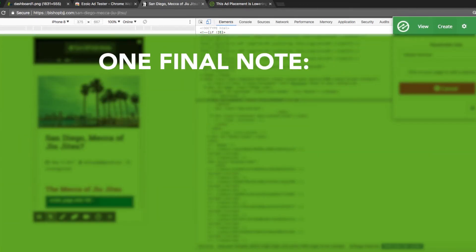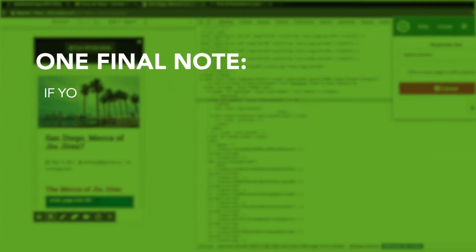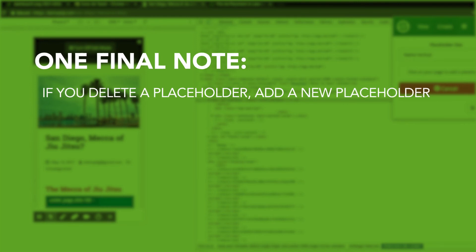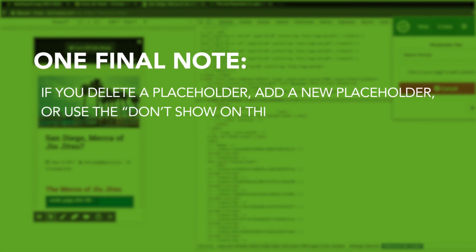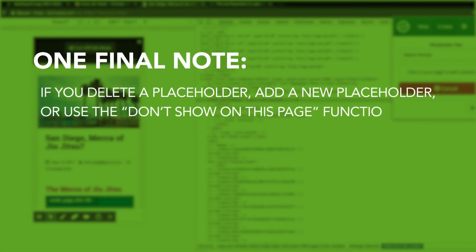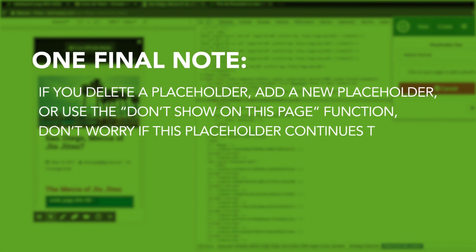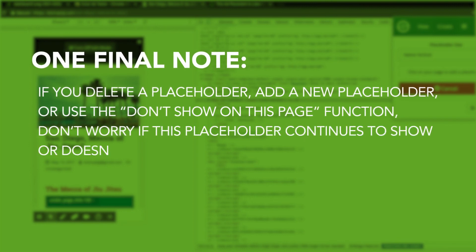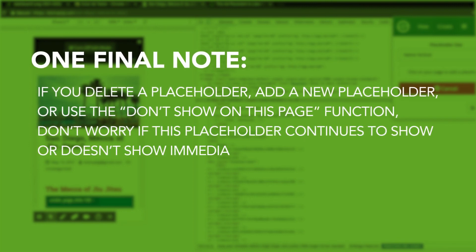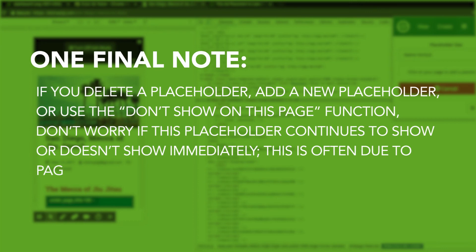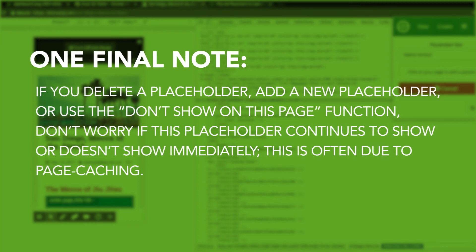One final note. If you delete a placeholder, add a new placeholder, or use the Don't show on this page function, don't worry if this placeholder continues to show or doesn't show immediately. This is often due to page caching.